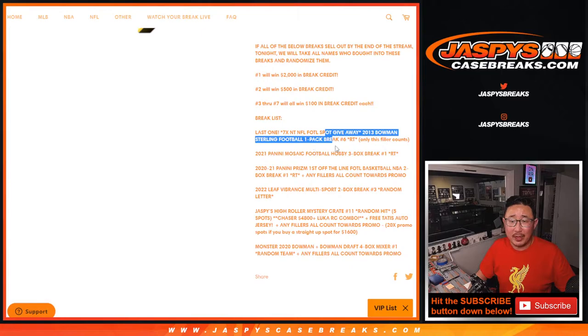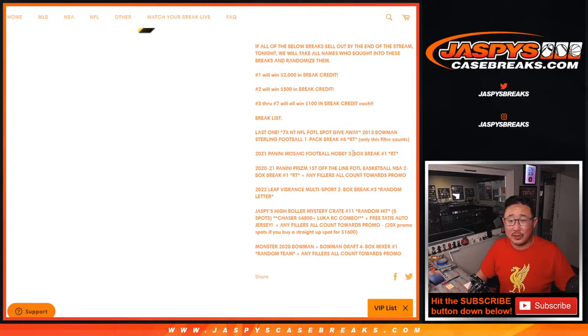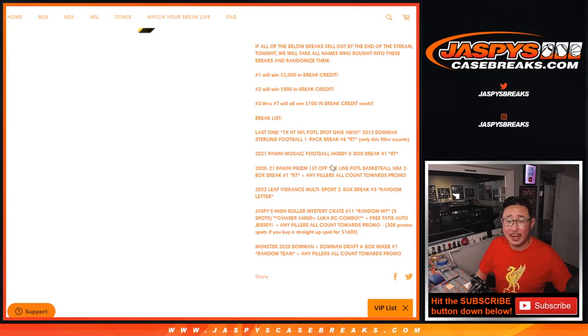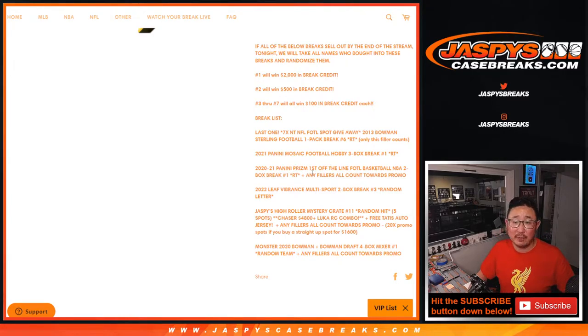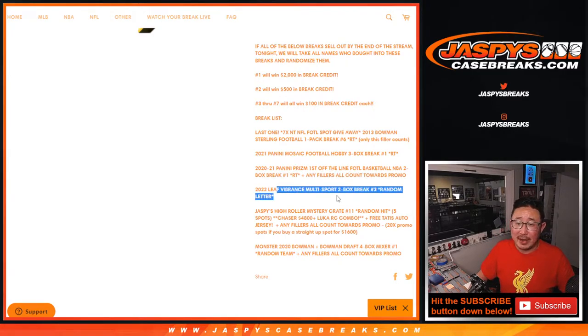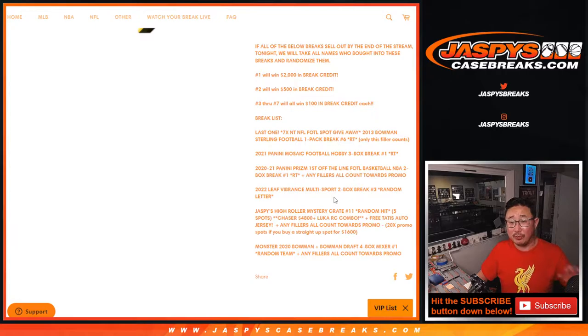We just kind of funnel you towards that list of breaks right there. So we had the 2013 Sterling Football, the Mosaic Football 3-box break, the Prism First off the line break, Prison Basketball first off the line break plus any fillers, Vibrance break number three only, the Mystery Crate.